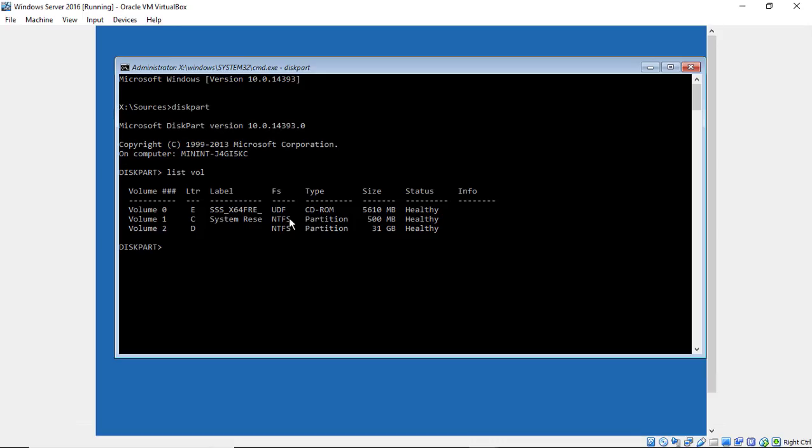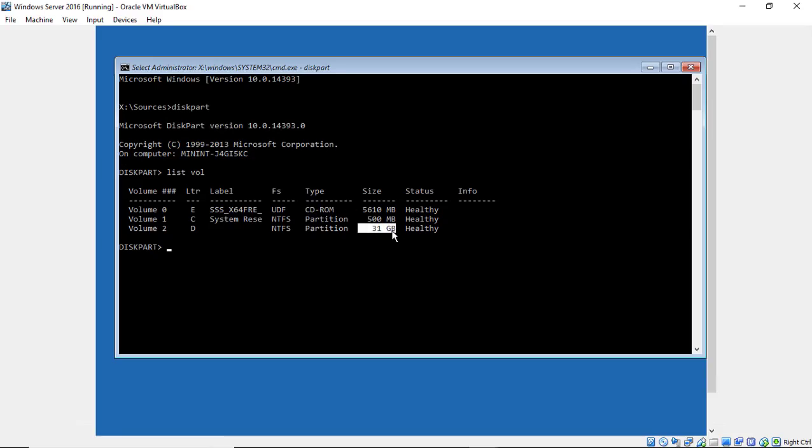So which one is our Windows partition? Well, it's pretty easy to tell. CD-ROM is not it. The second one is only 500 megs. That's not it. So it's got to be our 31 gigabyte partition.